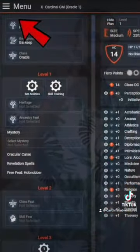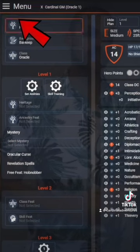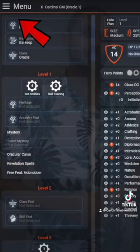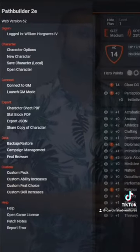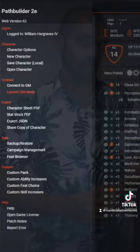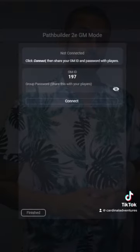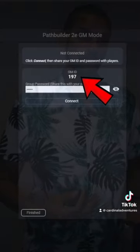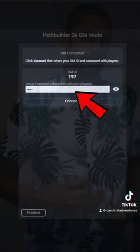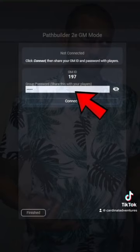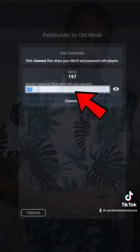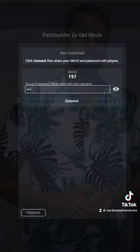You're going to go ahead and head to the hamburger menu up here, and then select Start GM Mode as the GM. You'll see that you have a GM code — create a password. It can be as little as four characters, and that wouldn't be anything crazy.